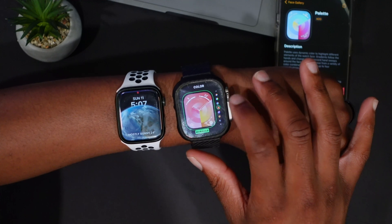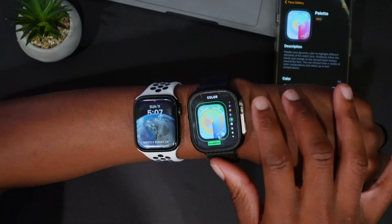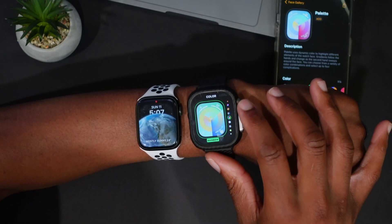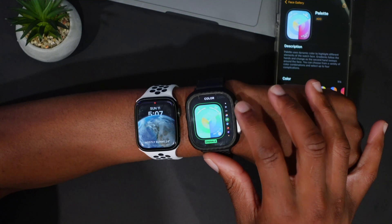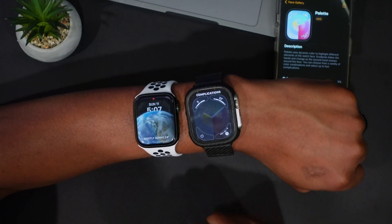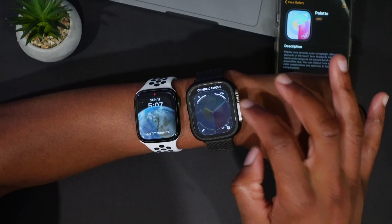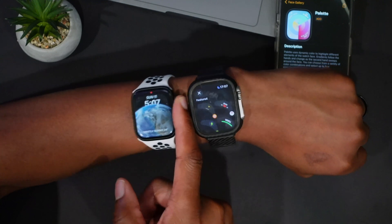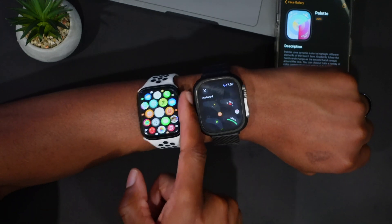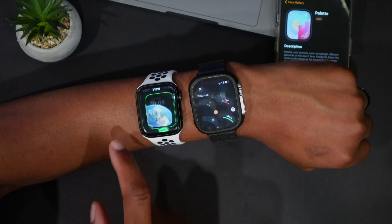Editing the Palette watch face is pretty much the same process. Clicking edit, you can see we can choose a variety of color combinations up to a maximum of four. The default white-purple color is probably the best-looking option. When you go to complications, you can choose up to four — and clicking on a complication, you can see this has been updated with watchOS 10.